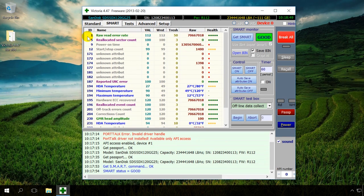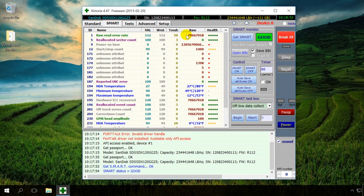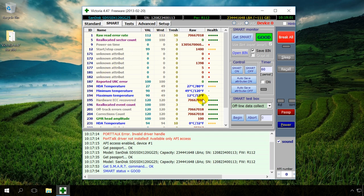1. Frequency of read errors. There are many of them, but it's not critical because this number coincides with attribute 195, the number of errors fixed by hardware means.